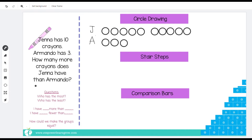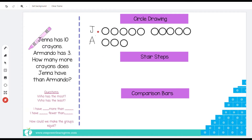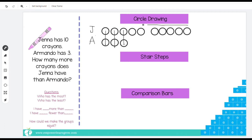Let's use all of the language we've been learning in this unit. Who has the most? Jenna has the most crayons. Who has the least? Armando has the least crayons. Now let's say — Jenna has how many more? Let's connect to find out. If I connect, some have matches and some do not have matches.